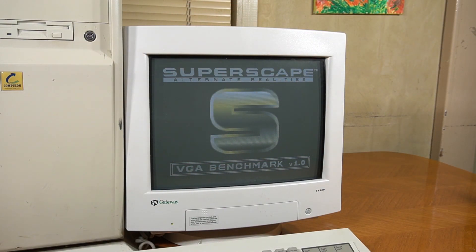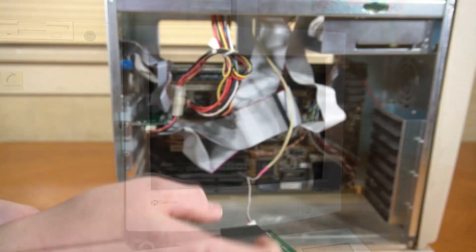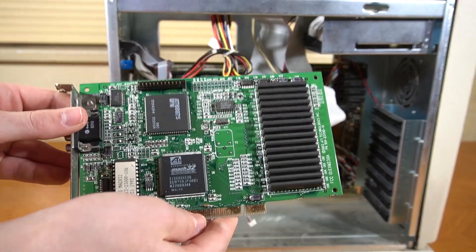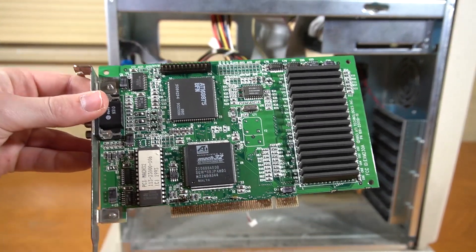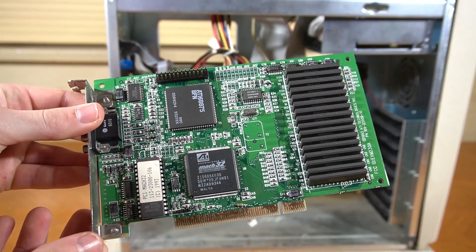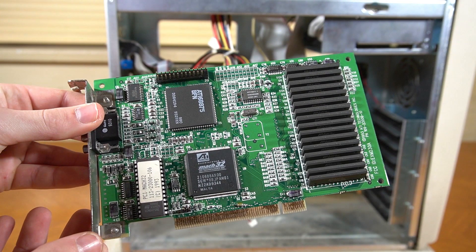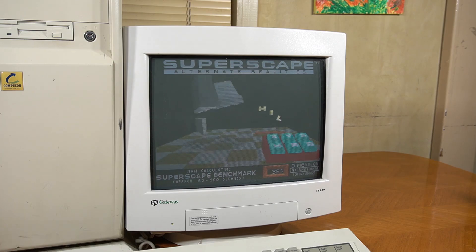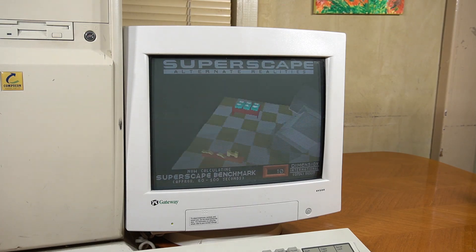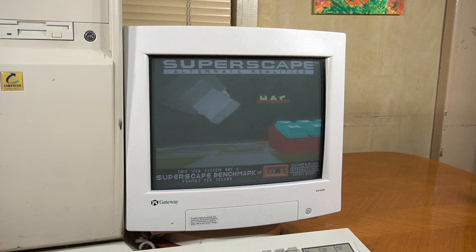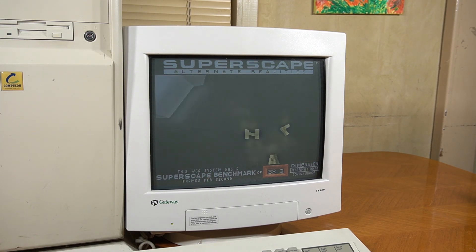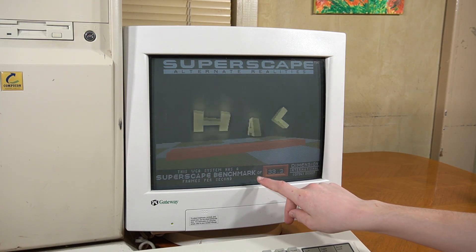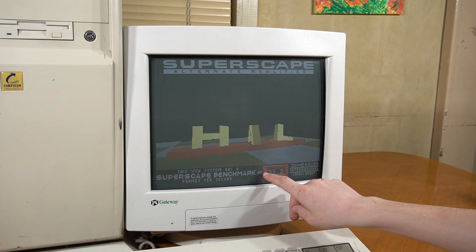Now let's try out some 3DBench, but one thing I should quickly mention is that this system has an ATI Mach 32 video card installed, as you can see here. Anyway, on to the benchmark. And once it's done, as we can see, we get a score of 33.3.